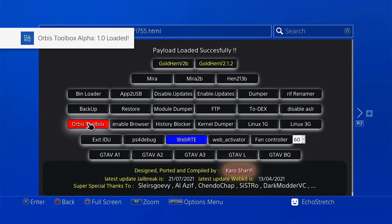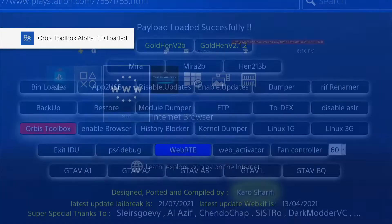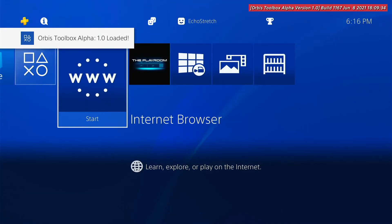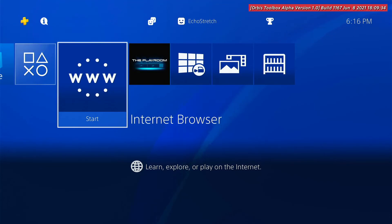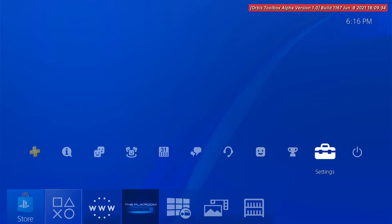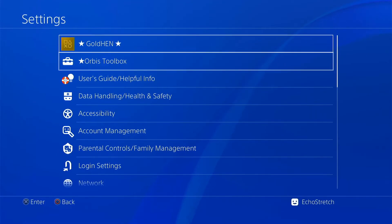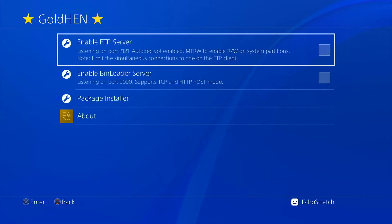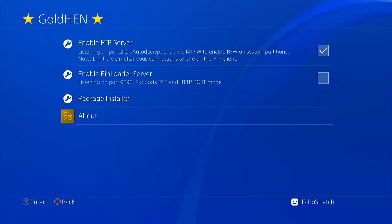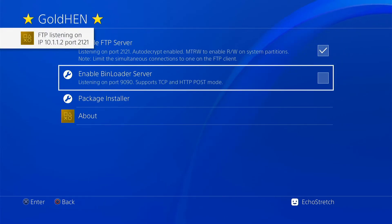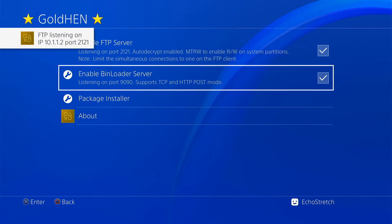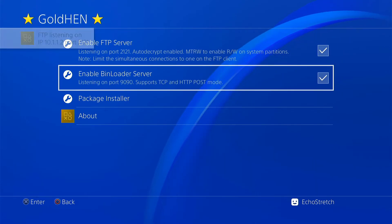Hit our PlayStation button now. As you can see we have Orbis toolbox loaded. We can enable our FTP as well as our bin loader server just to show you that they do work.